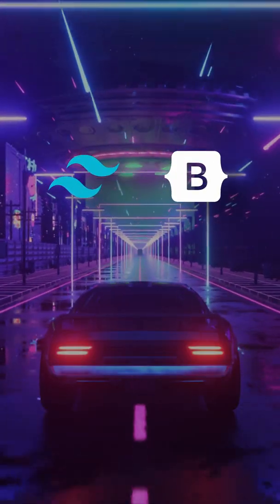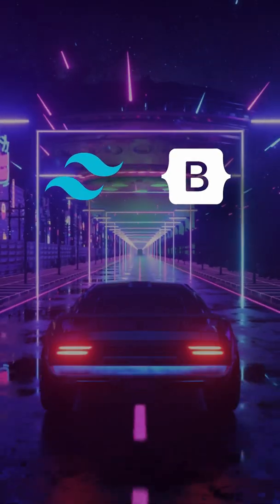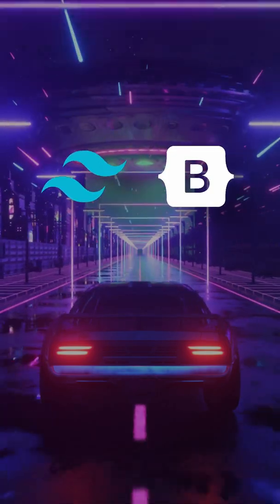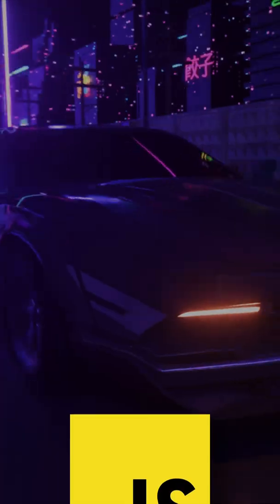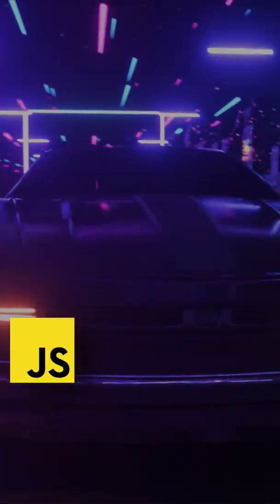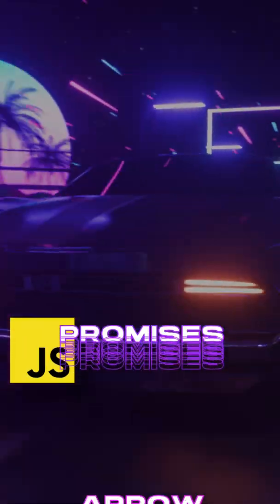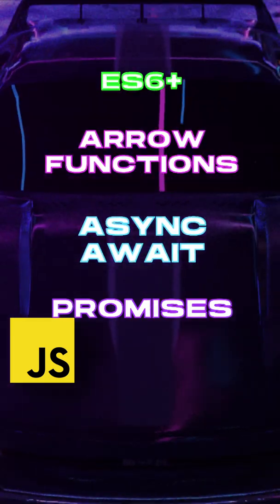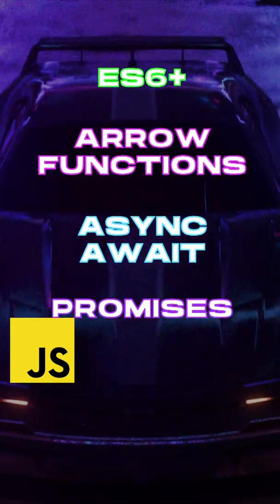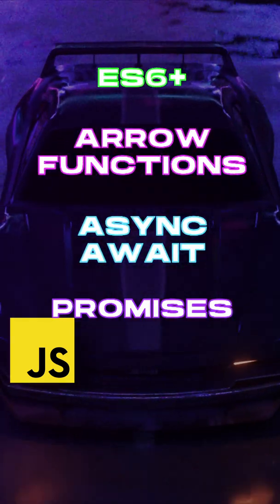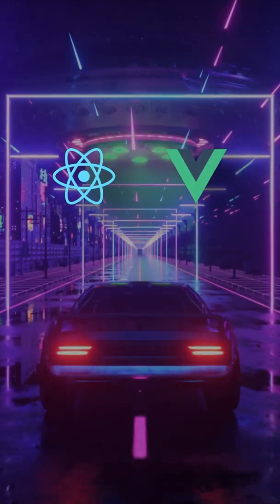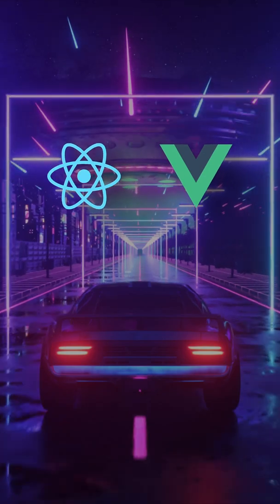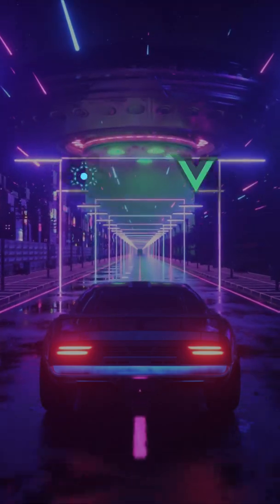Next, learn a CSS framework like Tailwind CSS or Bootstrap. After you've learned some more advanced features of JavaScript like Promises, Async Await, Arrow Functions, and other ES6+ features, then move on to a JavaScript framework like React or Vue.